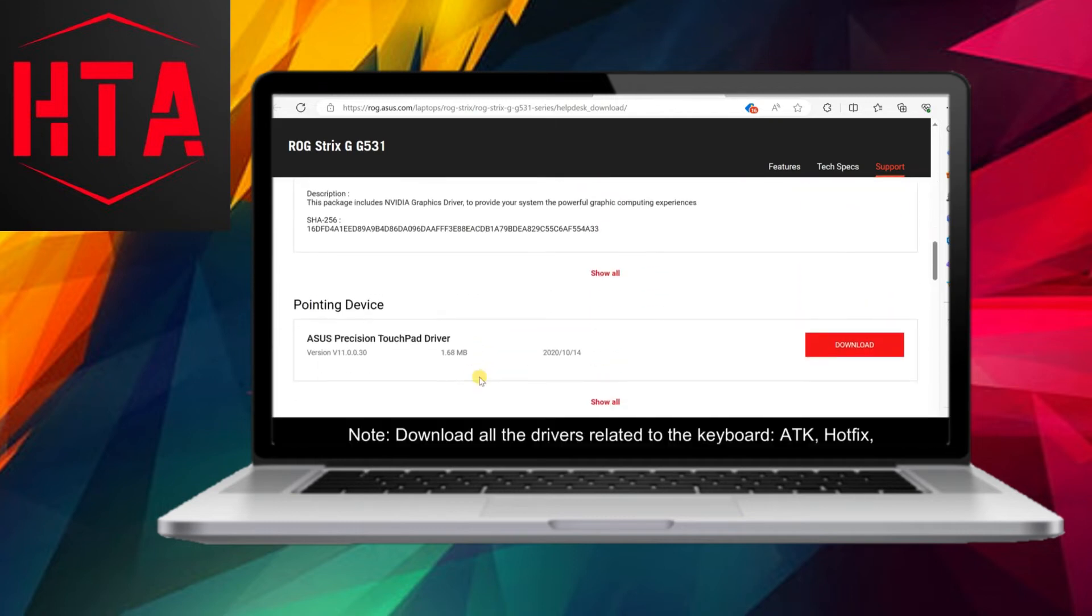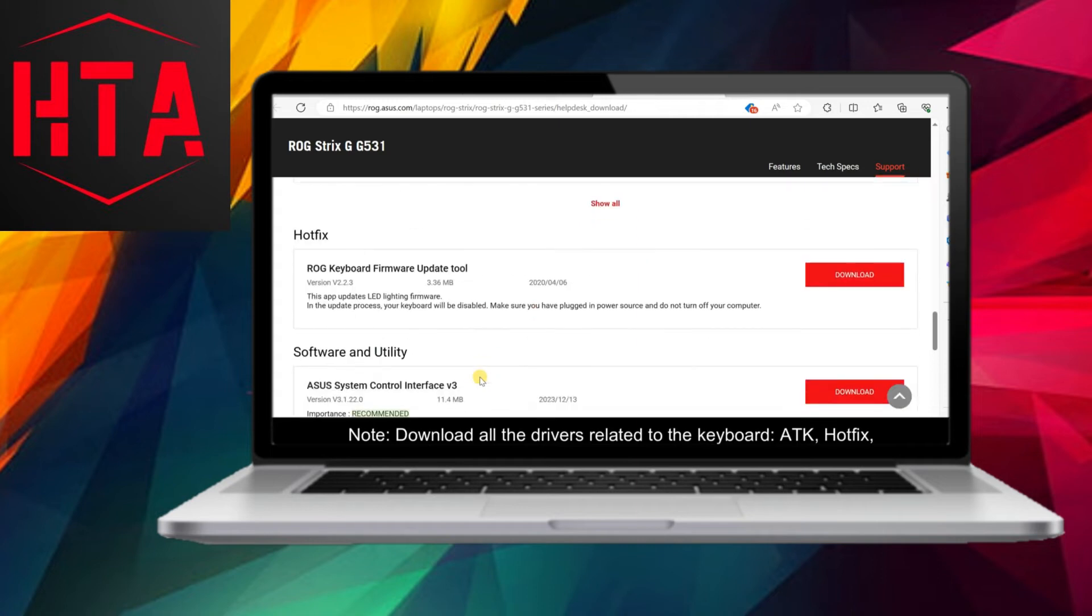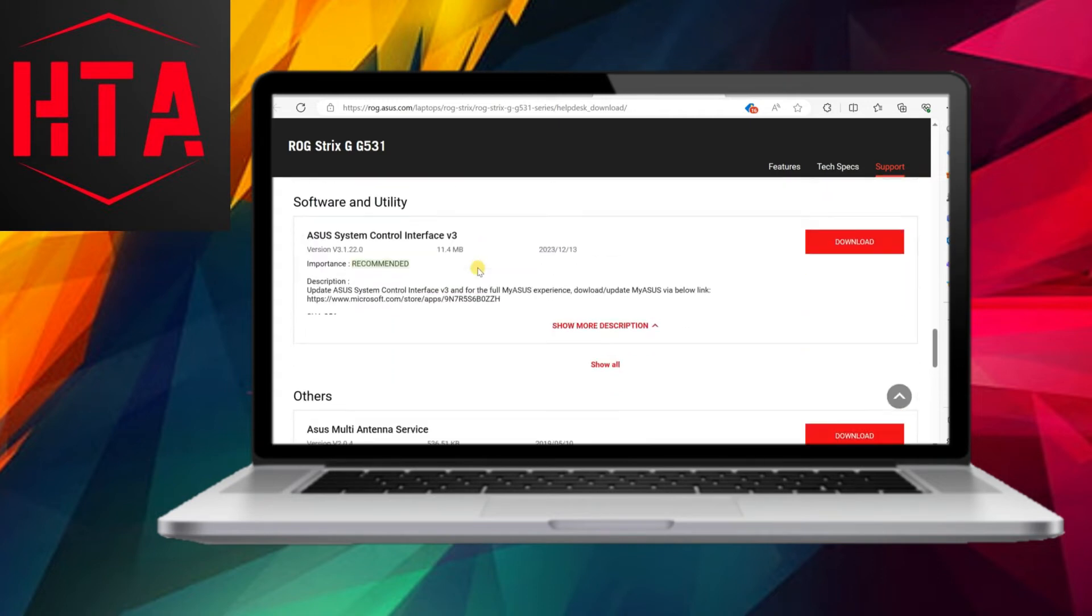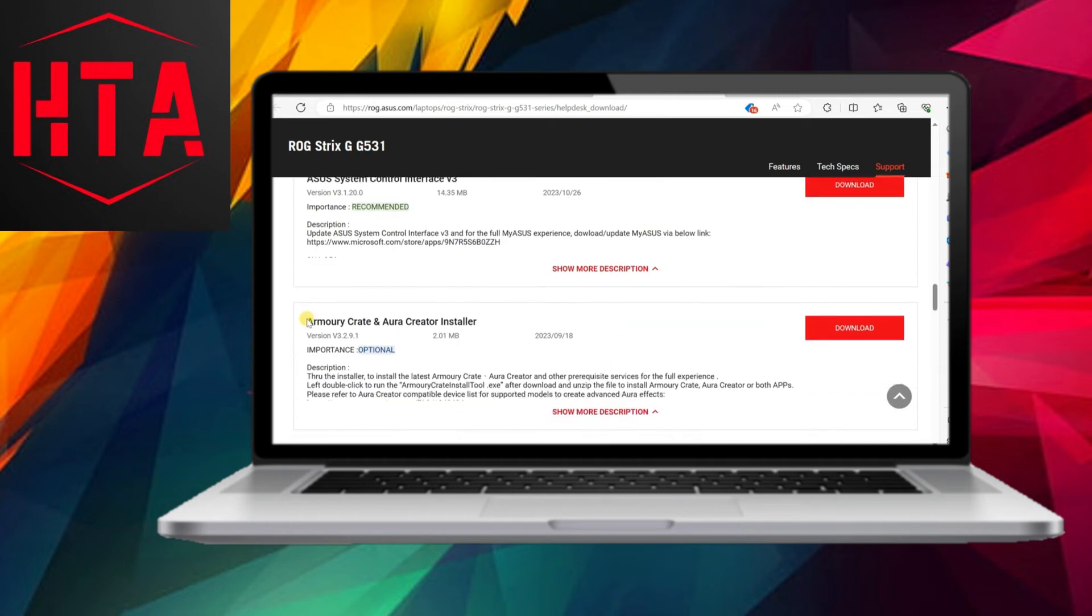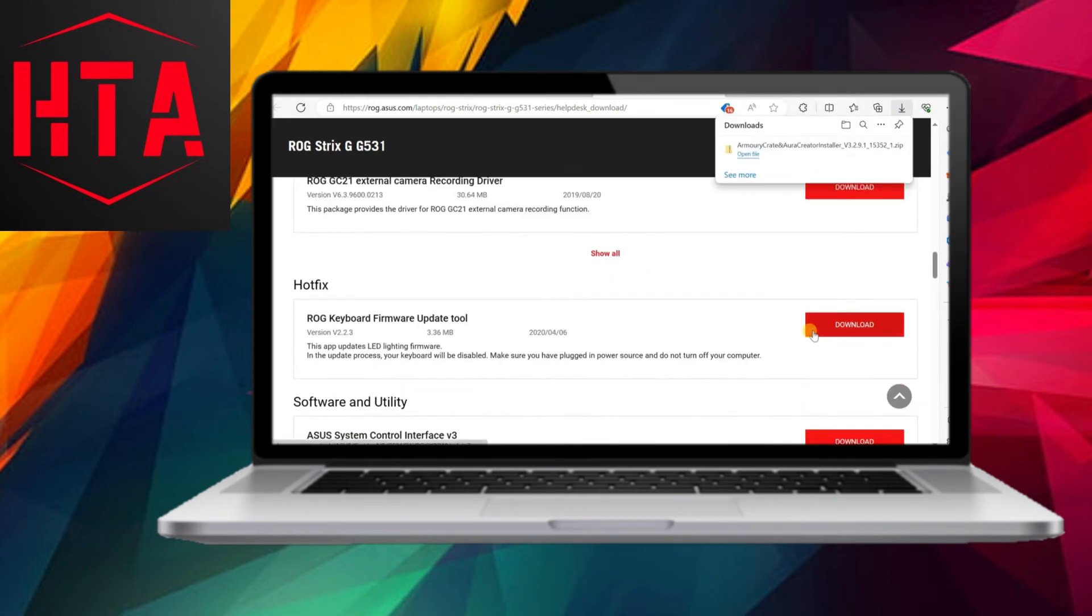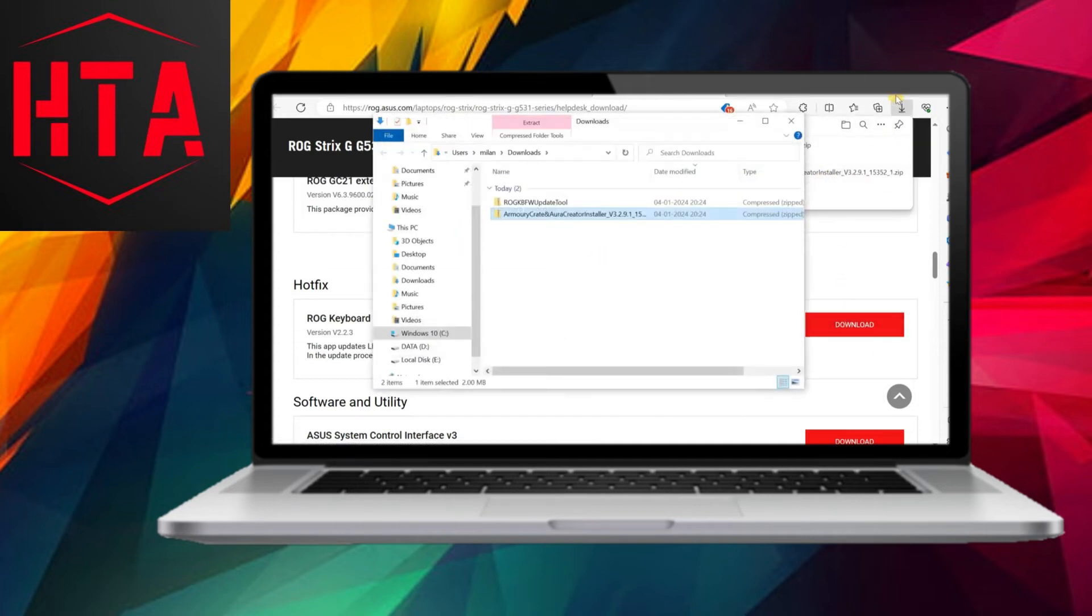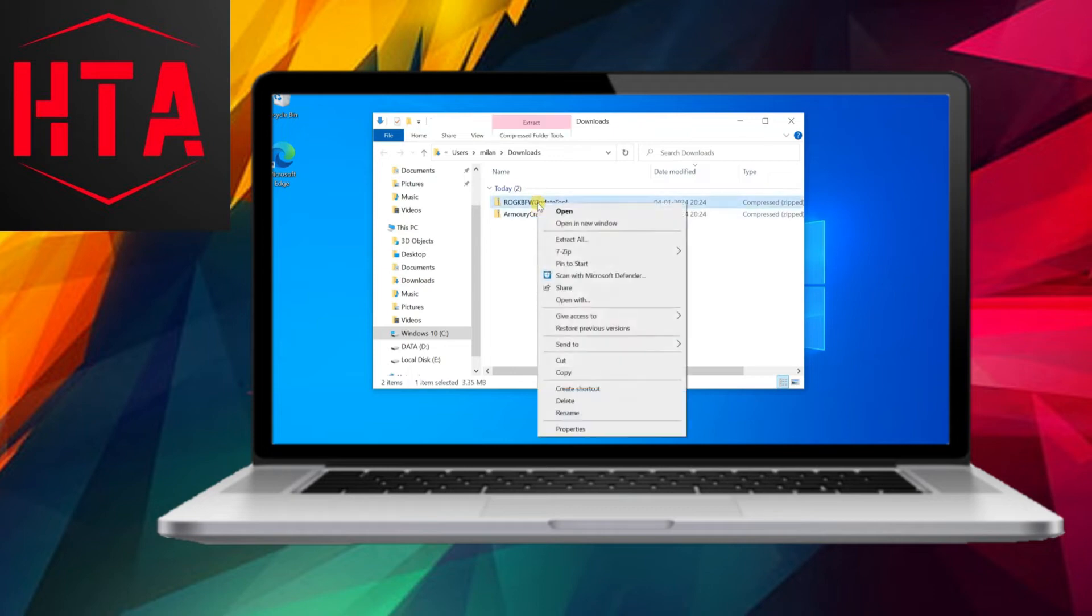To do this, navigate to the Asus Download Center by searching for Asus Download Center in your browser. Once there, input the model name of your laptop to search for the corresponding drivers. If you're unsure about your laptop's model, you can find it through the system information page or beneath the back cover of your laptop.